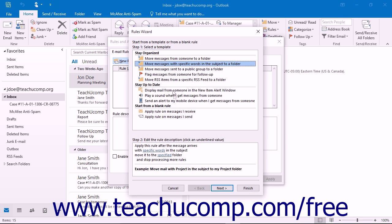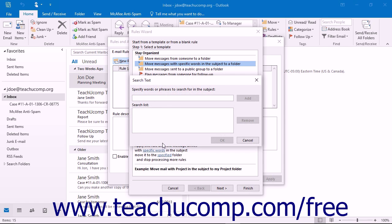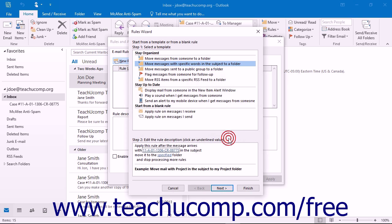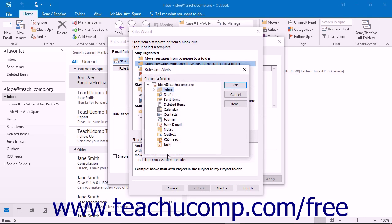At that point, you simply need to create a new rule that states that mail that arrives in your inbox that contains words in either the body or subject that pertain to a selected matter or case should be immediately moved to the designated folder.